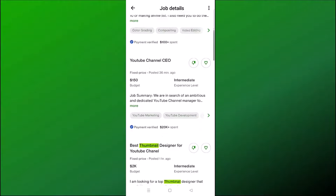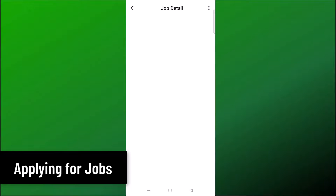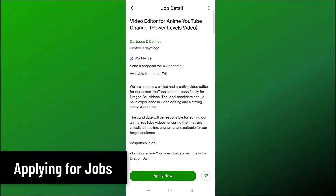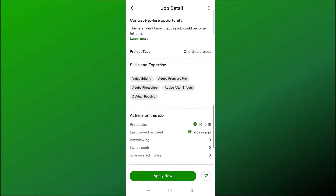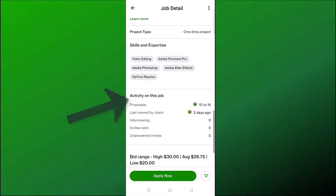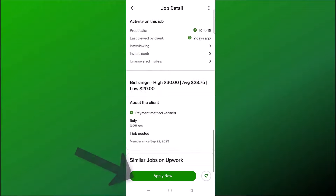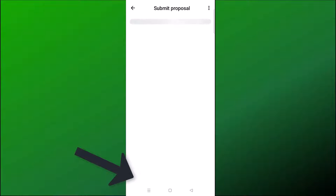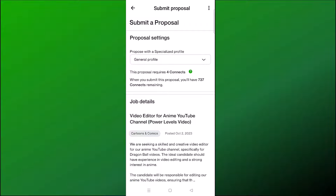When you see a job that you're interested in, just click on it. You can scroll down to view what they're looking for, what the payment is, and under 'Activity on this job' you can see the number of proposals — how many people have already applied. If you're interested, click Apply Now. Applying to a job on Upwork involves submitting a proposal, and you can propose with your general profile or a specialized profile if you created one.